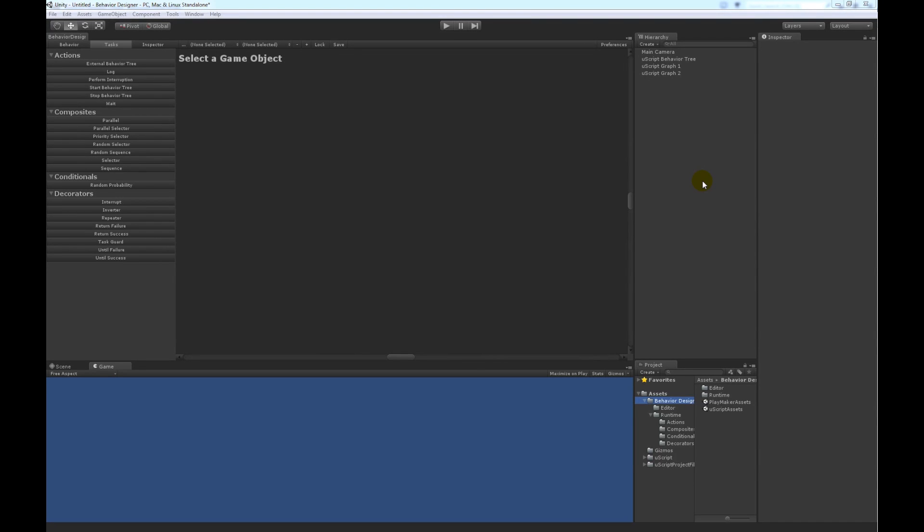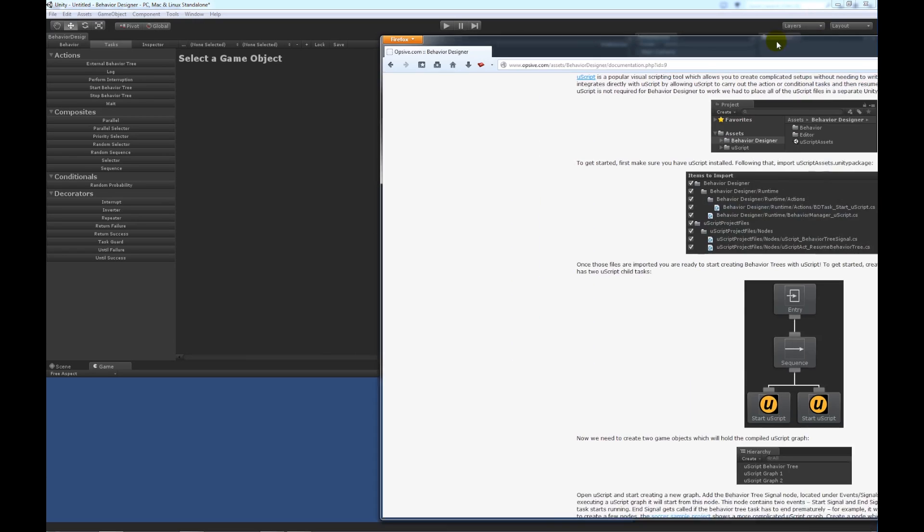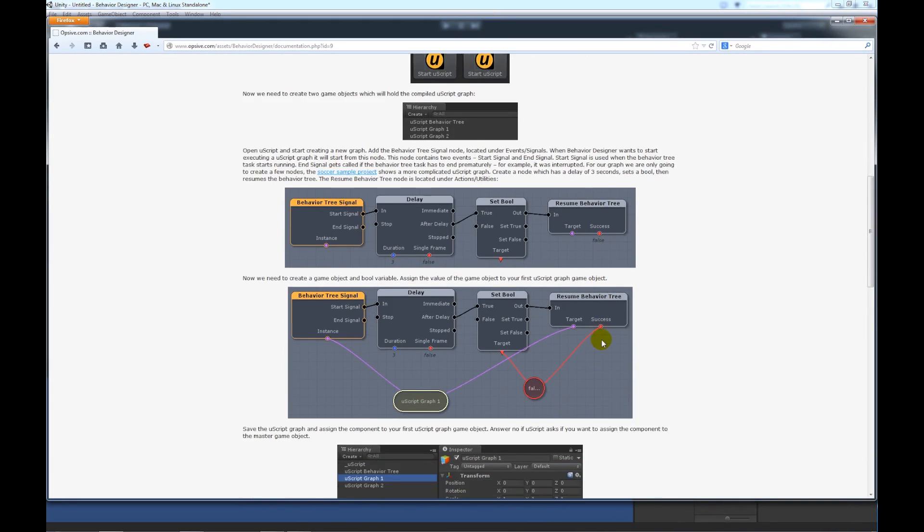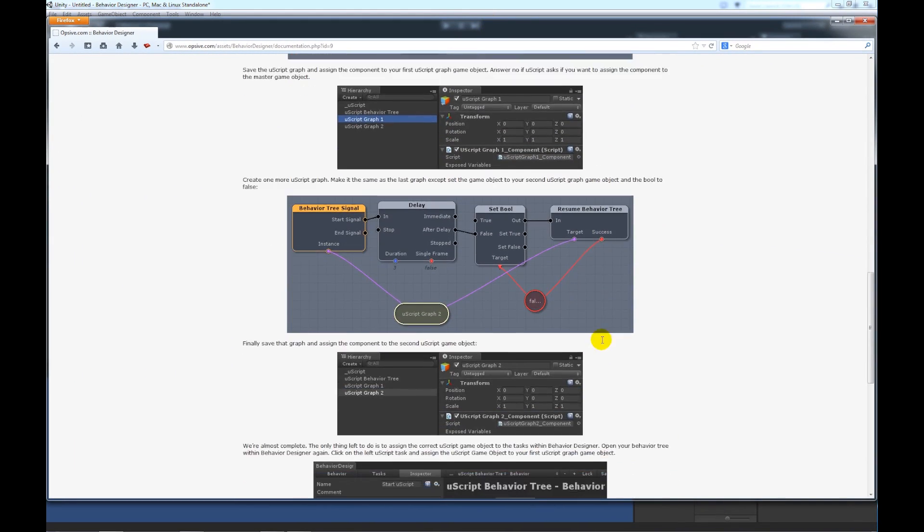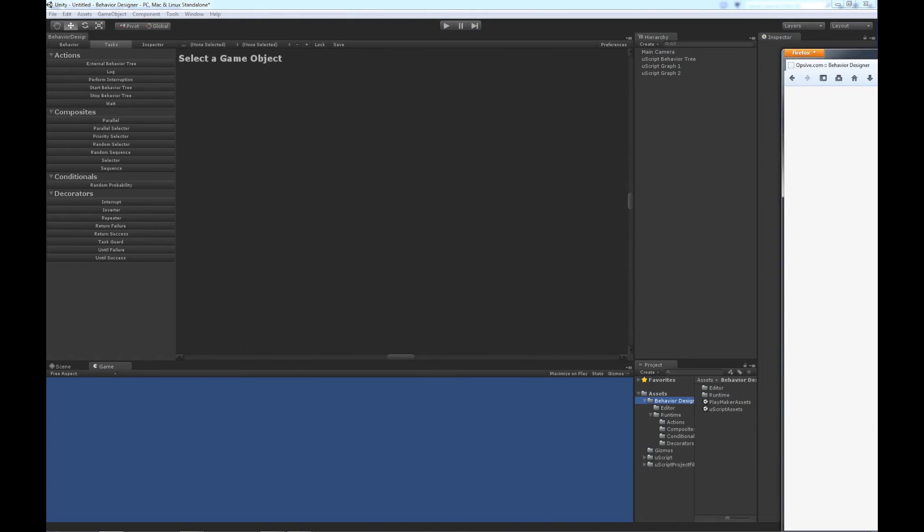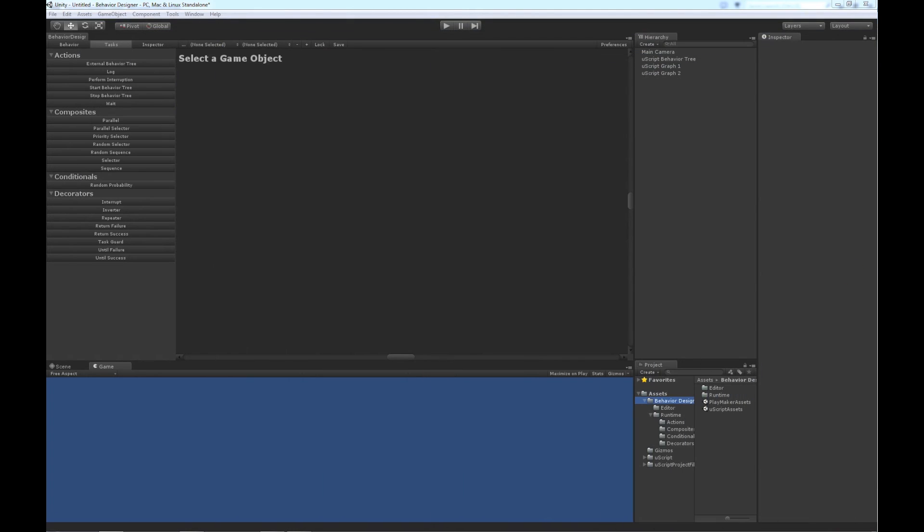Behavior Designer is integrated with Uscript, and this video is going to show how the two talk to each other. I'm going to be mostly following the documentation that's available online. And with that, let's get started.